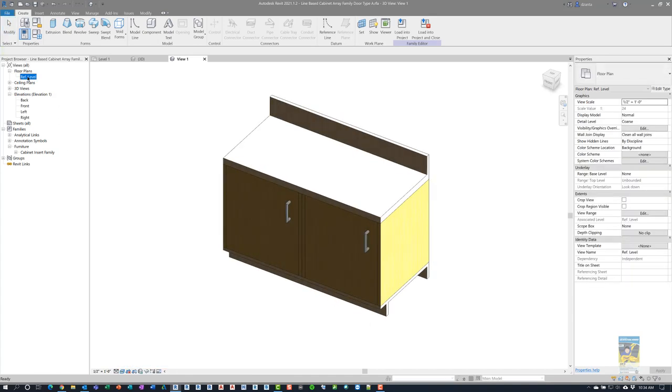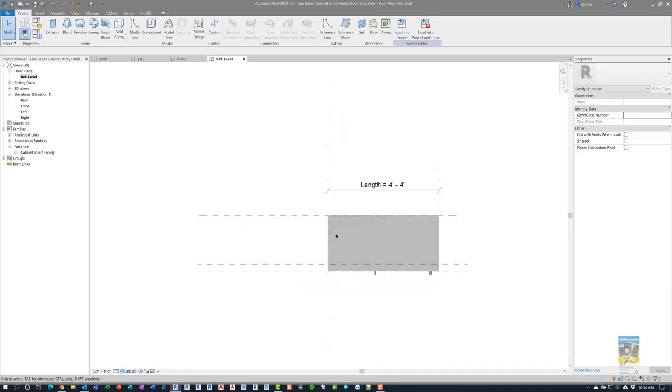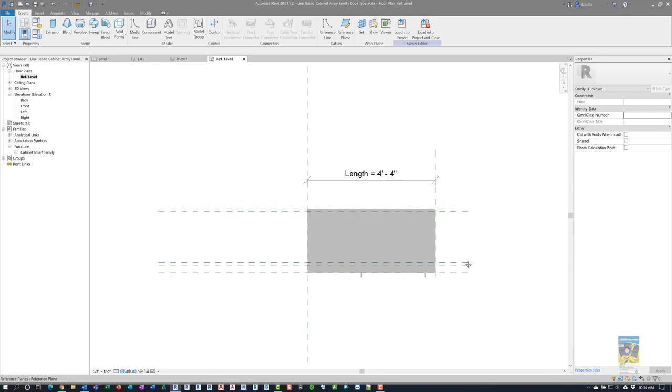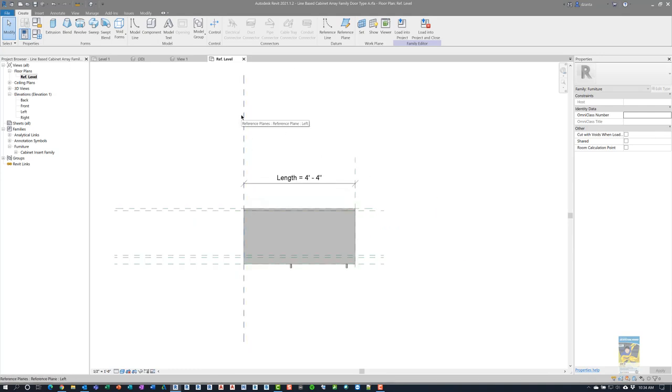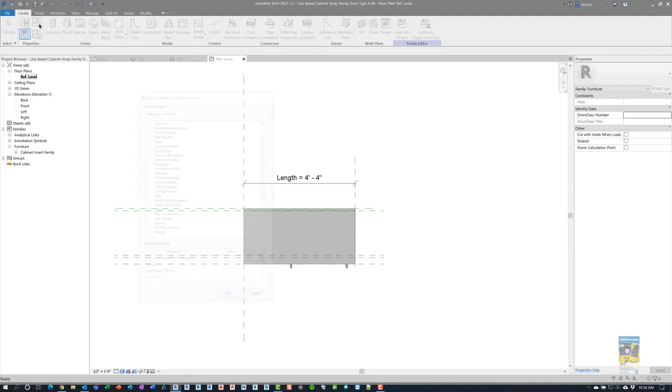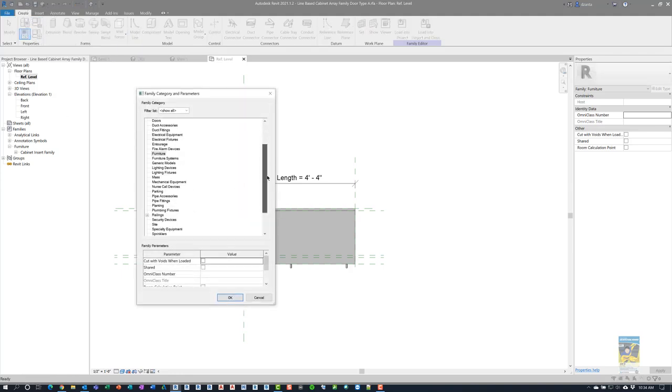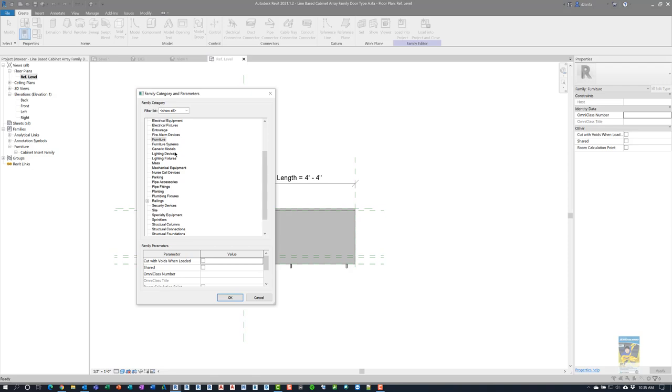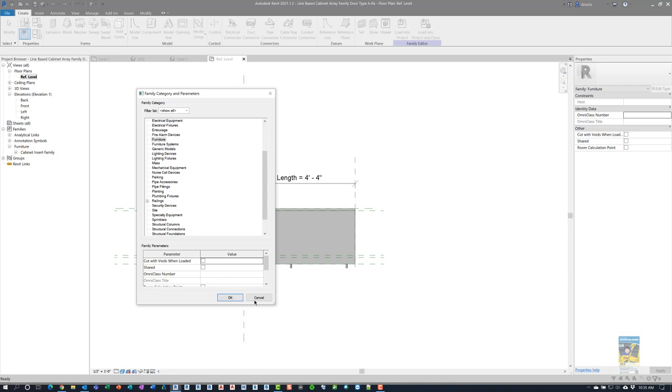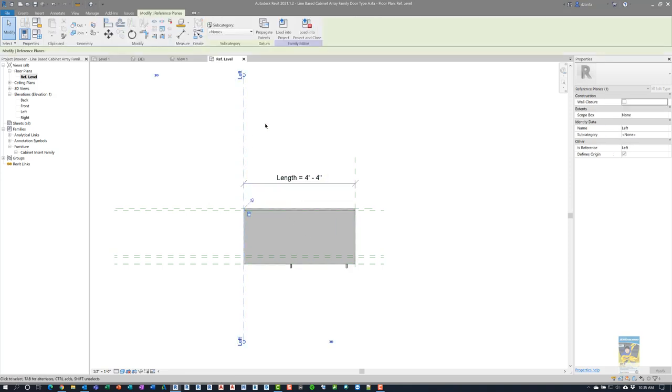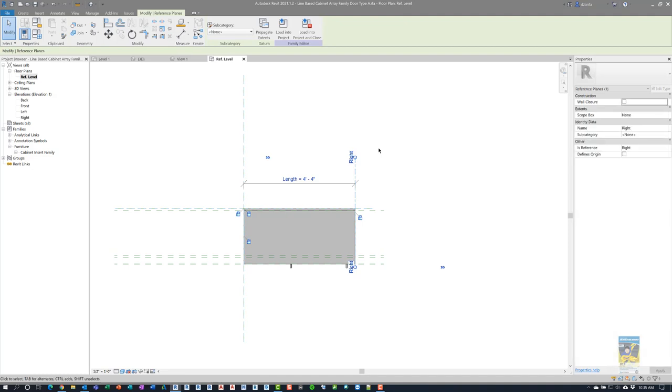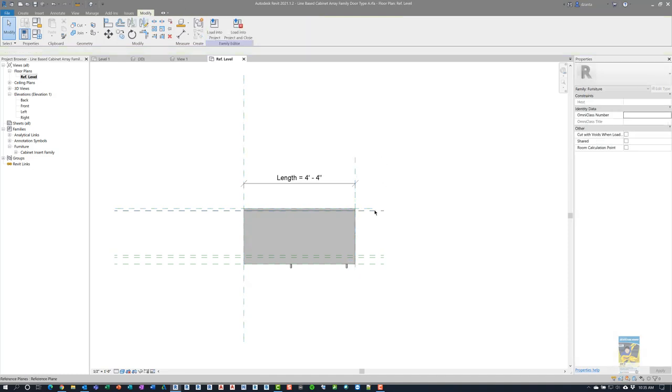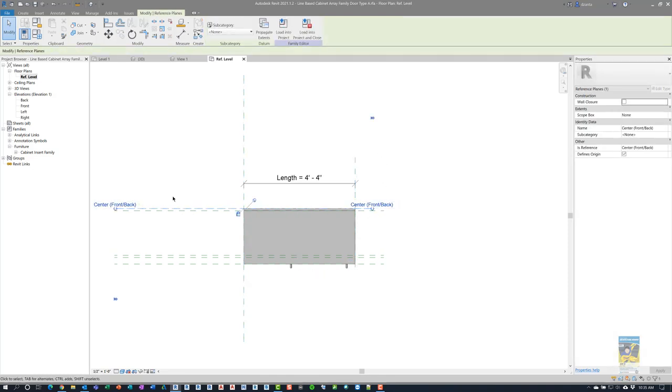If we head over to a floor plan view, you'll see that I've got a line-based generic family. If I go up to family categories and parameters, by default, it's categorized as generic model, because when you start creating this type of family, I just started with generic model. I switched it to furniture so you can schedule it later. You'll see that you have a reference plane that's already been created. Here's one that's called left, here's one that's called right, and I've got other reference planes to denote the front, the center, the back, and so on.